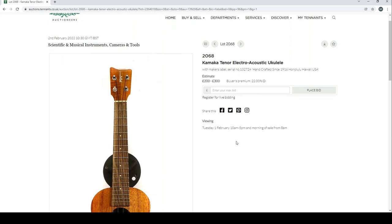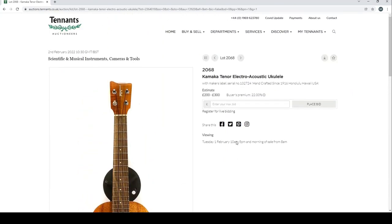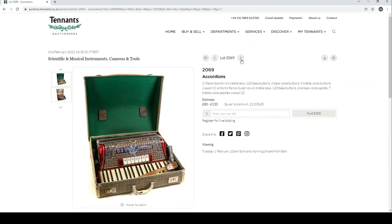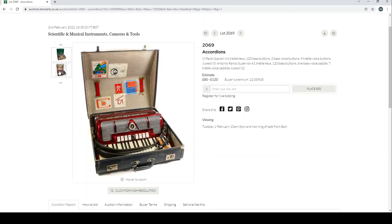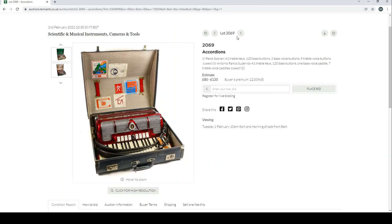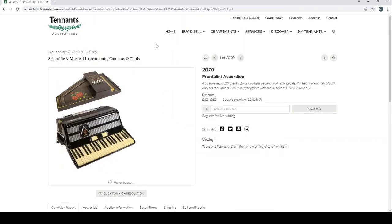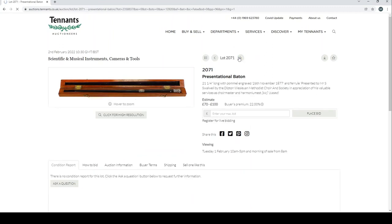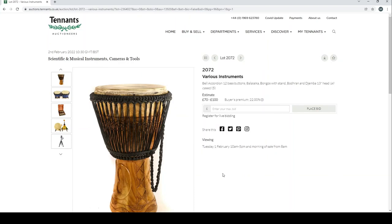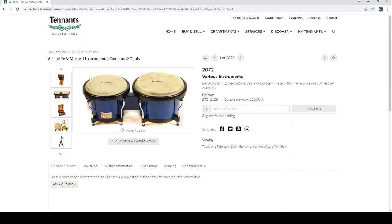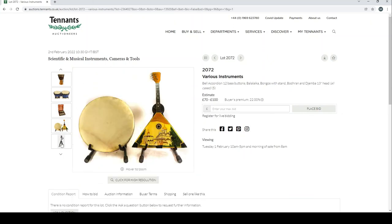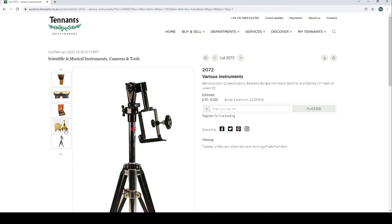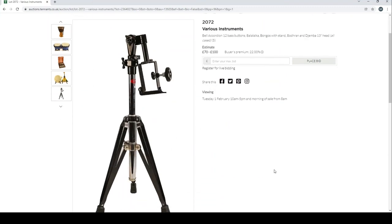An accordion here—more than one accordion. Frontalineal accordion and one of these auto harps. Presentational baton. Various instruments, some drums. Another accordion. Mini balalaika kind of type thing in a random stand.